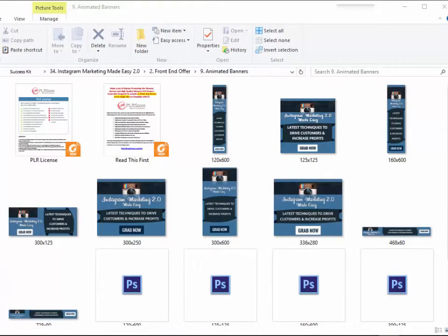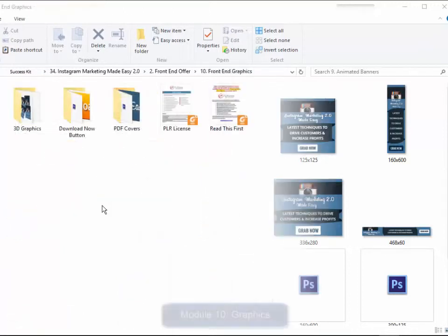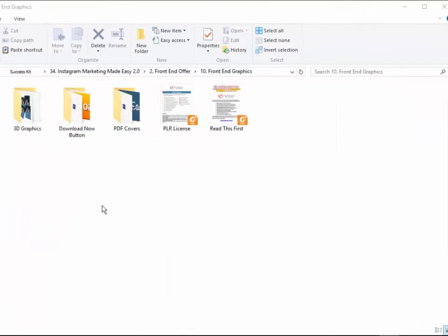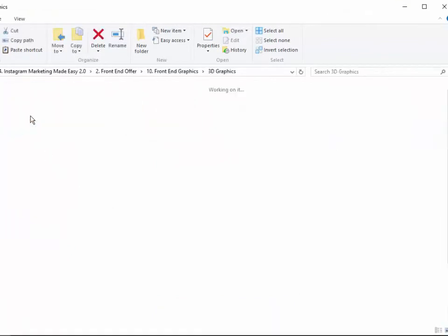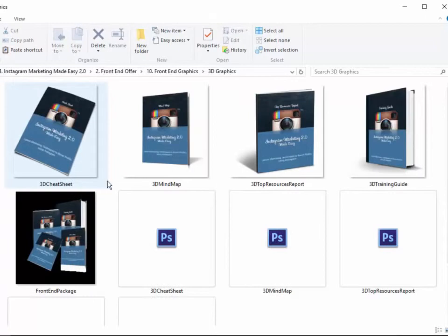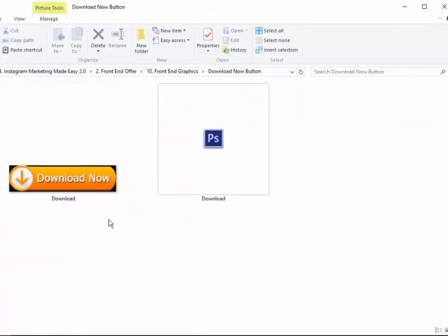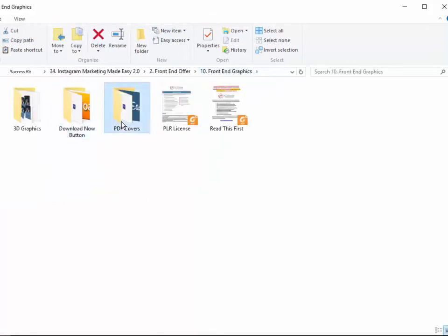Banners are highly effective when used to advertise on the internet. Animated banners grab viewers' attention a lot more, so we have decided to create a complete set of animated banners so you don't spend unnecessary time and money creating them. Module 10: complete set of professional graphics. We are serious about giving you every single thing you need to start making money with this quickly, including every single graphic you will ever need to sell your training guide—complete set of 3D ecover graphics, download button, complete set of graphics for all PDF files, etc.